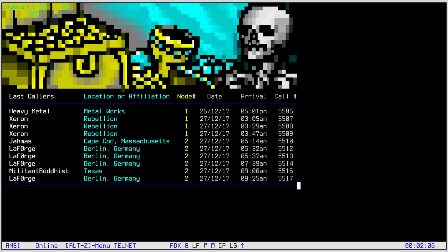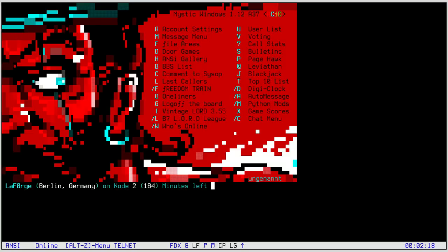To me this is mostly history, but during the preparation of this talk I discovered that for some people it's still the present. I'm very happy to see there's still such an active community around BBSs, which enables me to show all of this without firing up emulators.